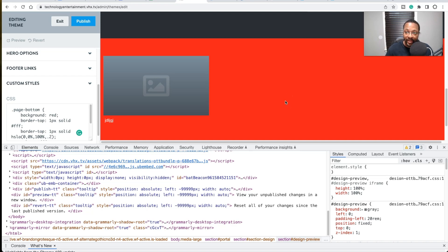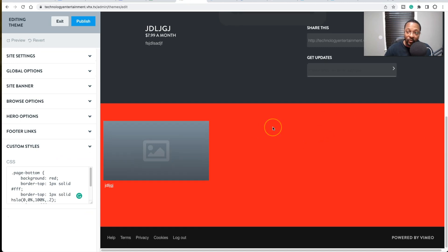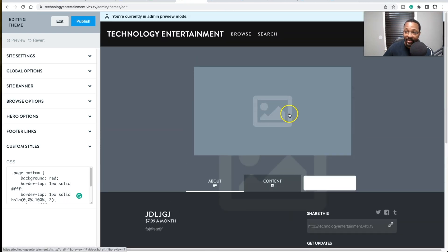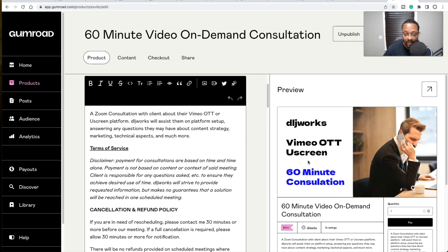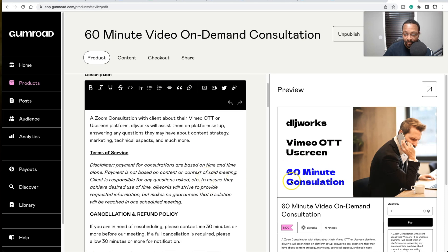I'll leave example CSS code for the Obsidian theme in the description and pinned comment below — I've already read and adjusted that CSS, so you can copy and paste it to change colors in your Obsidian theme. Otherwise, just follow what I did in this video: open Developer Tools, find the HTML class, grab the CSS, and adjust from there. Or I can do it for you — it's $100 per hour for a 60-minute consultation.